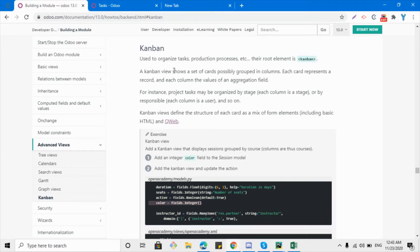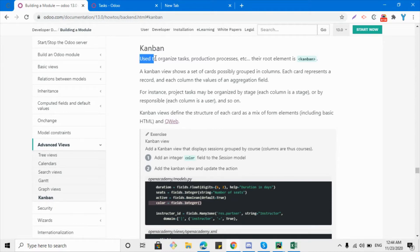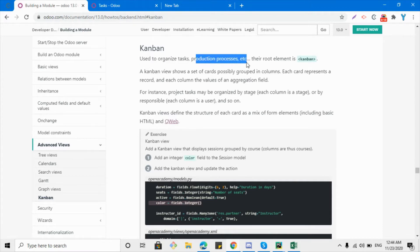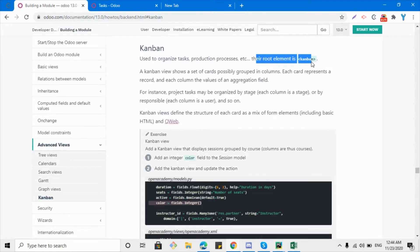Assalamu alaikum friends, my name is Mohammad Younes and I am an Odoo technical developer. In this video we are going to talk about the kanban views and how we can add them in the Odoo model. Kanban views are used to organize tasks, production processes, etc.